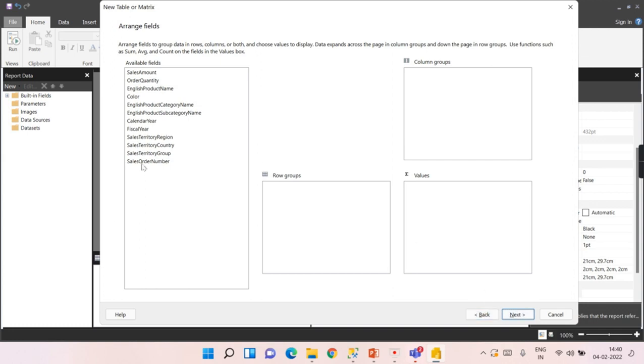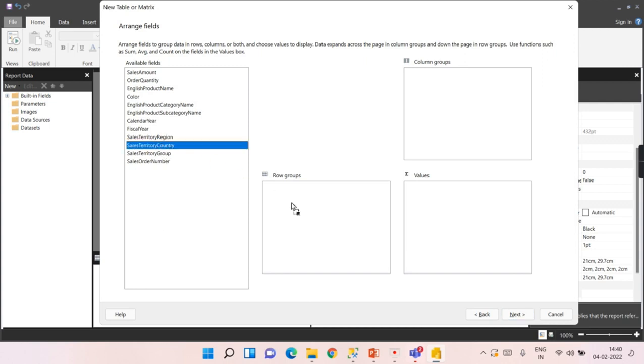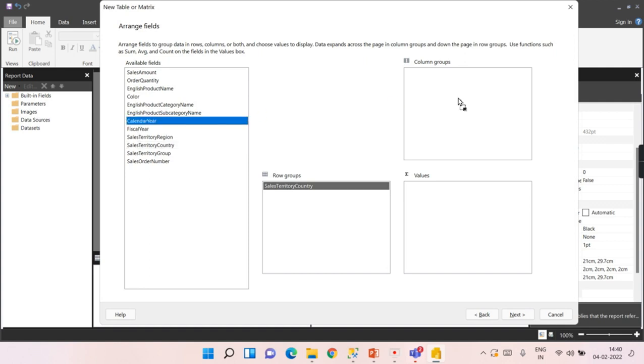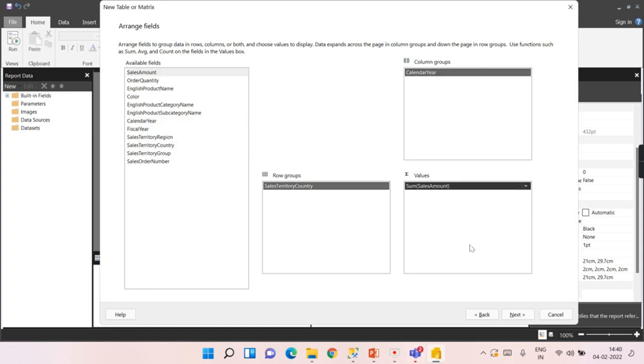Now you see sales order number, everything added, only the columns you chose. How I want to view this report? I want to view it country-wise and based on the calendar year. I want the sales amount, how much total sales amount. This is the matrix report I want to view.